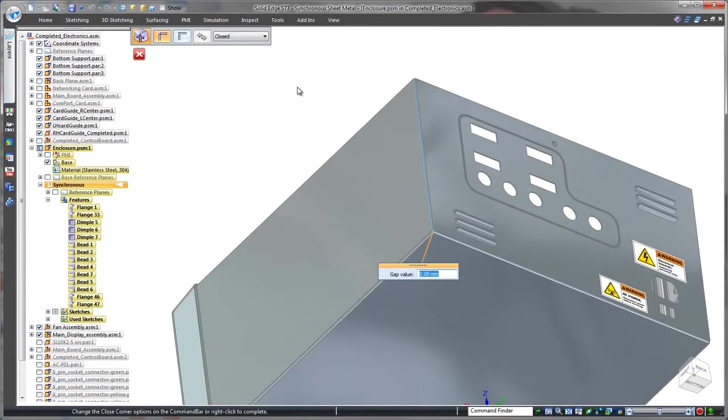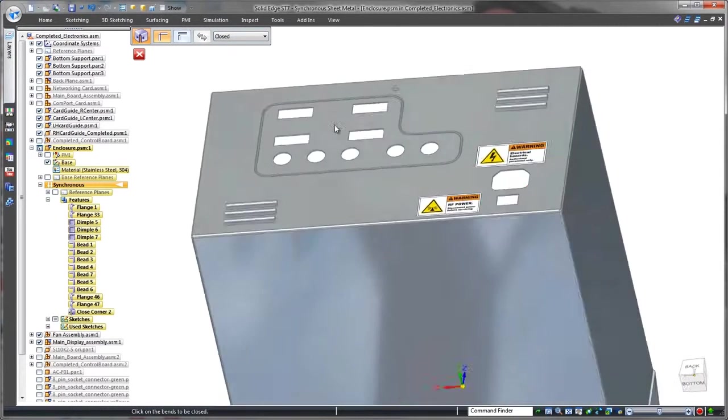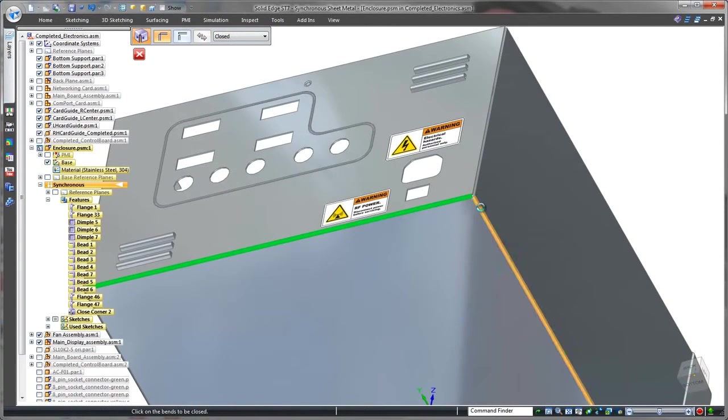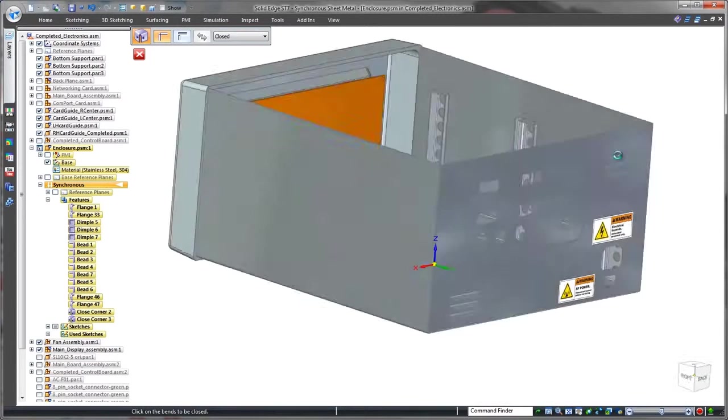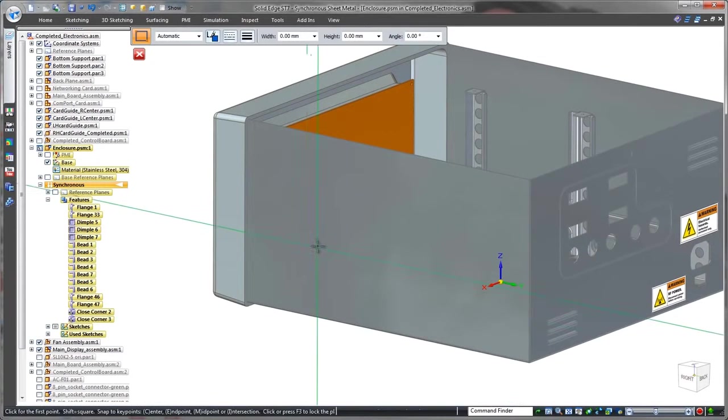Medical device manufacturers must adhere to strict government regulations, and any gaps between panels could be faulted. Using the close corner command, these gaps are eliminated.